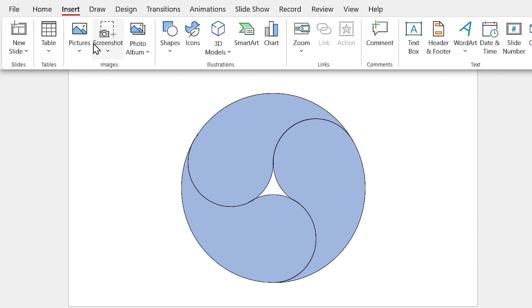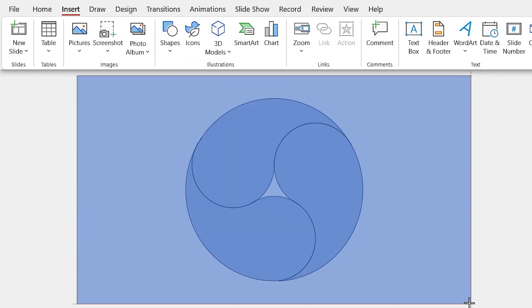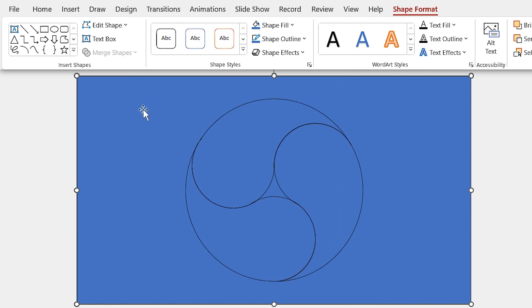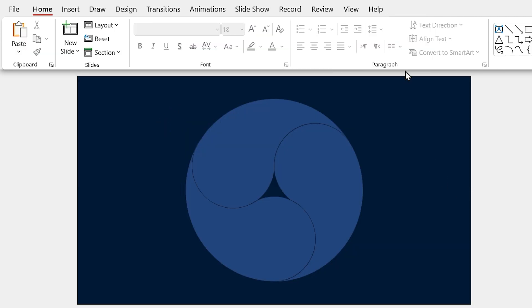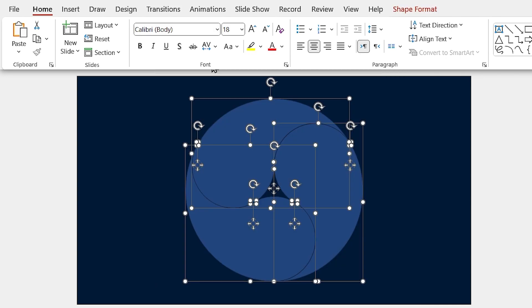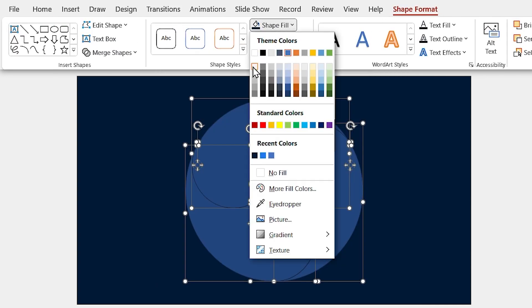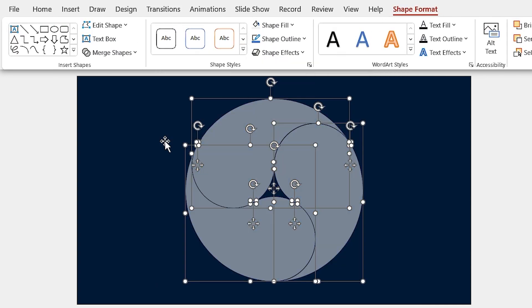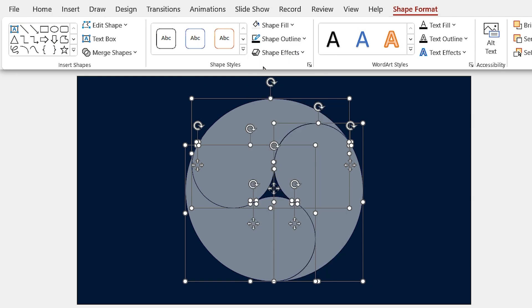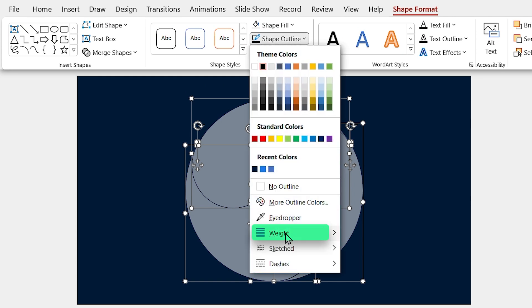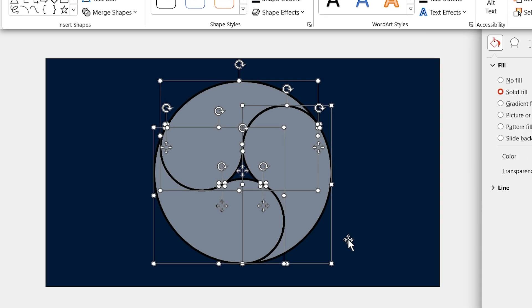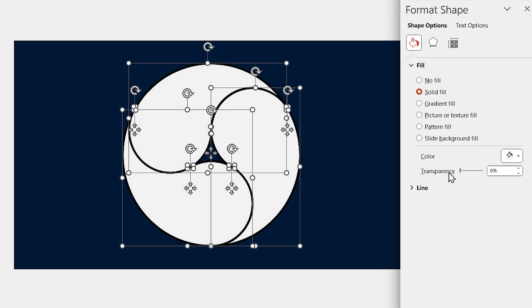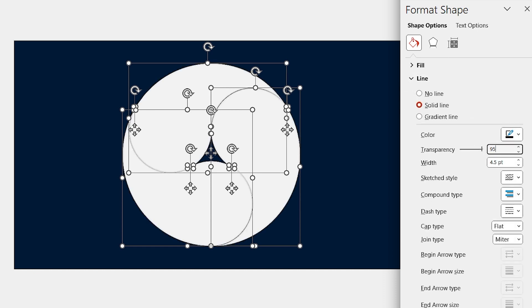Let me draw a rectangle the size of the slide and send it back. Change its color to dark blue. Now select all the shapes and fill them with white color. Also, change the color of the outlines to black and choose a thicker line. First, let me remove the transparency of the shapes.